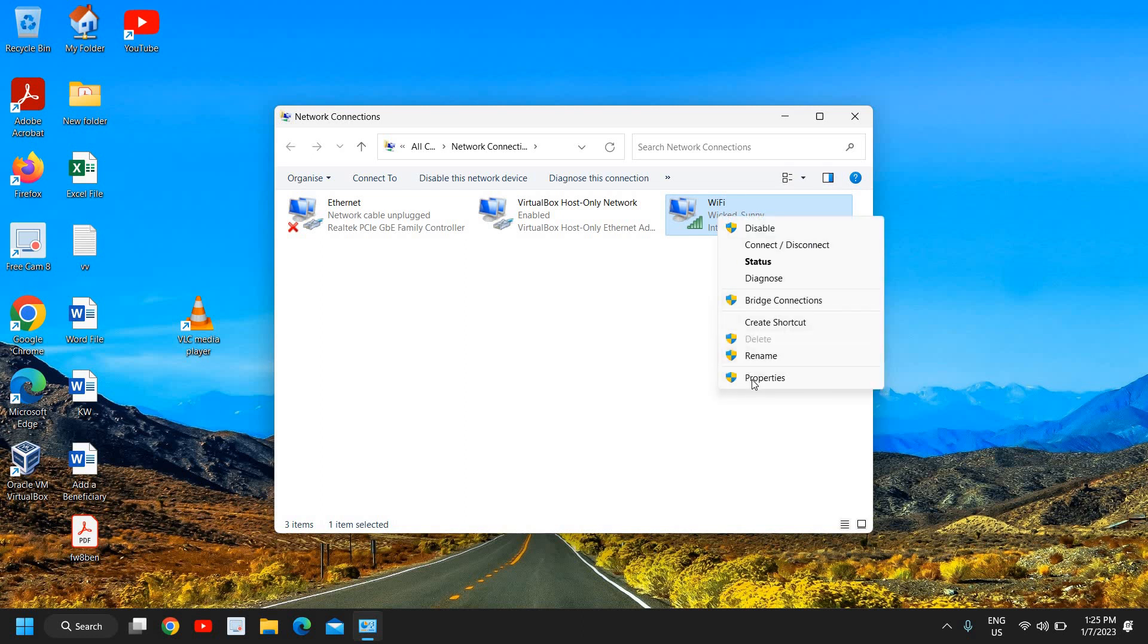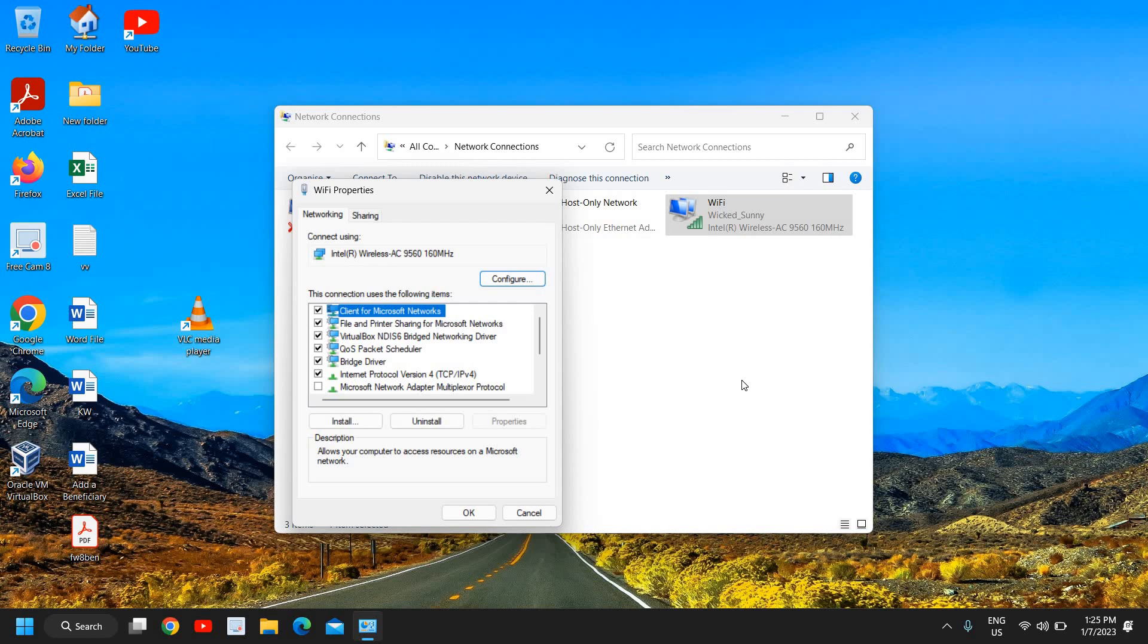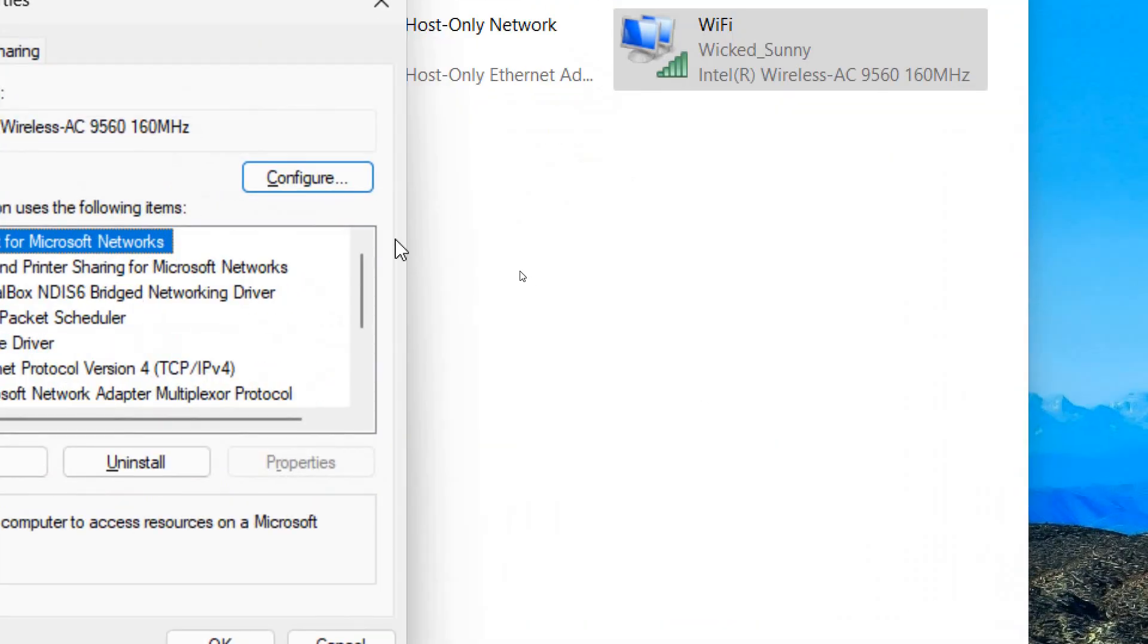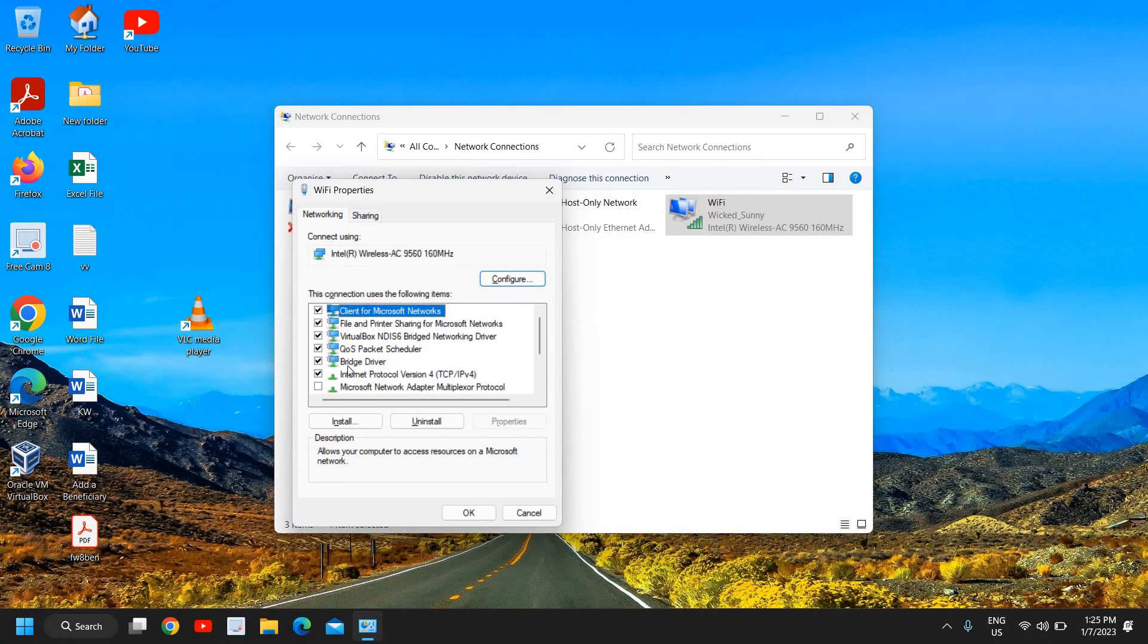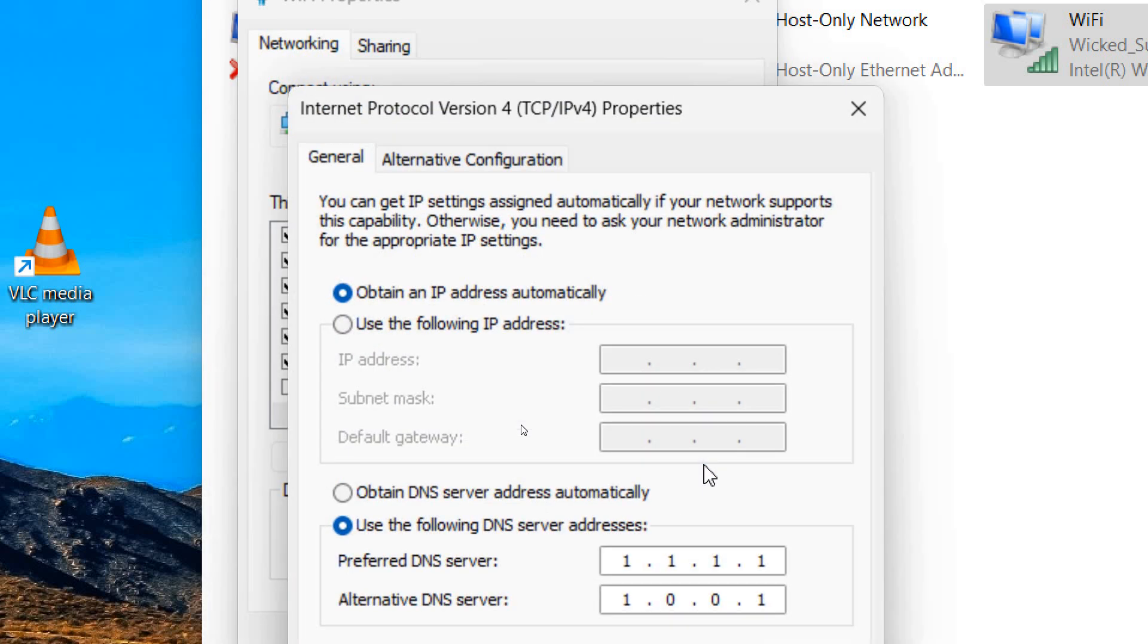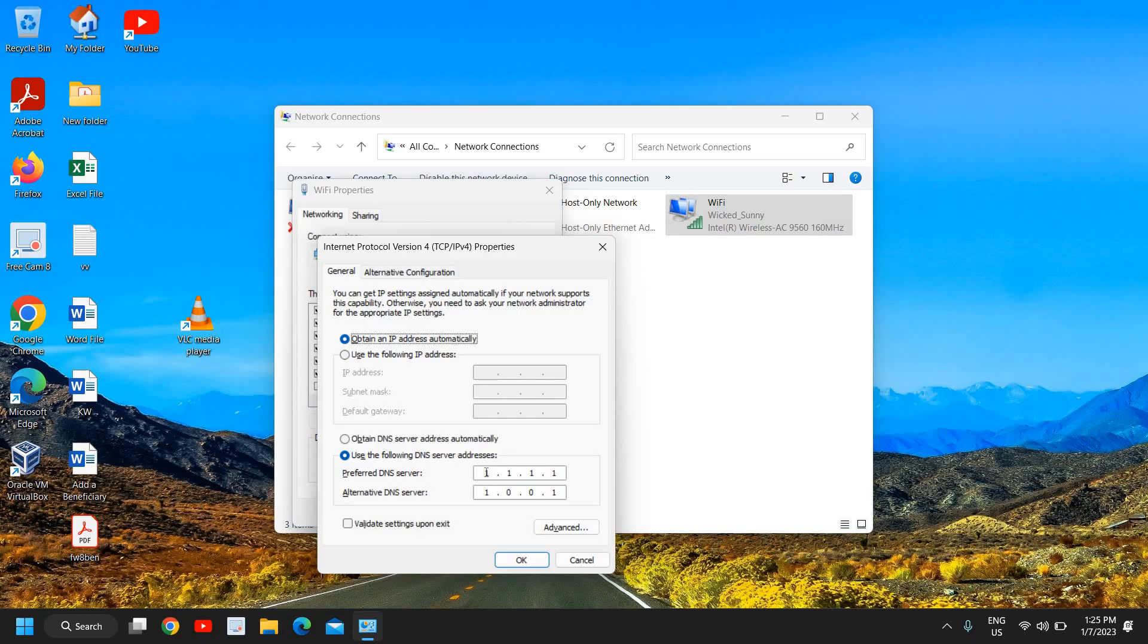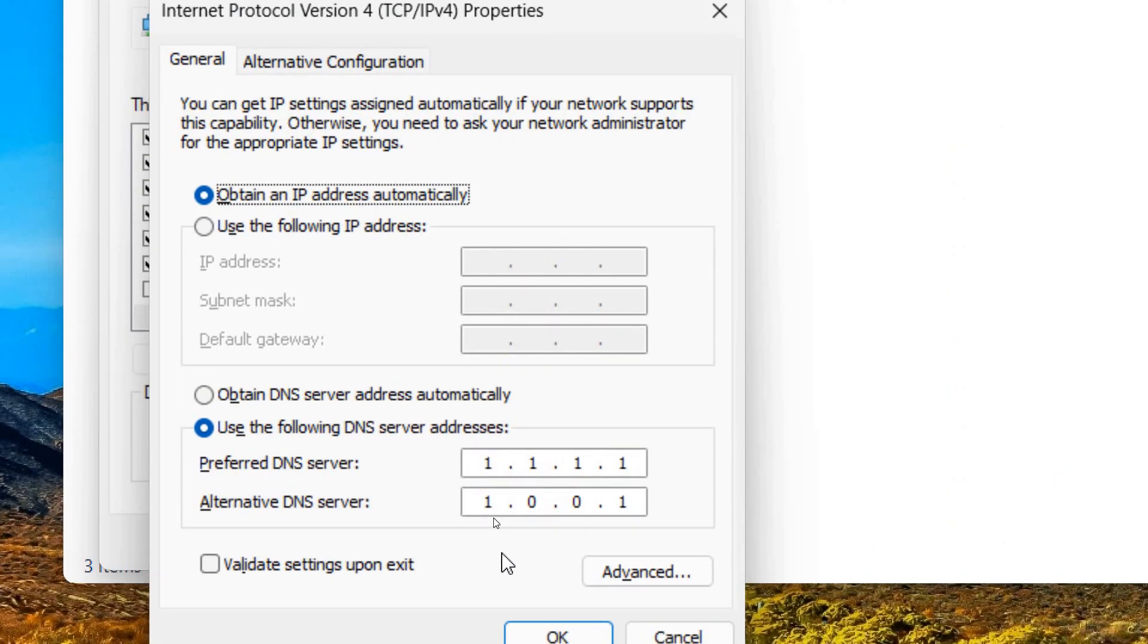Now the moment I click on Properties a new window will pop up and here we need to click on Internet Protocol Version 4. Once you select that go to Properties and here select your DNS. You can use the Google DNS guys, this is a very important part and trust me this changes a lot of things.